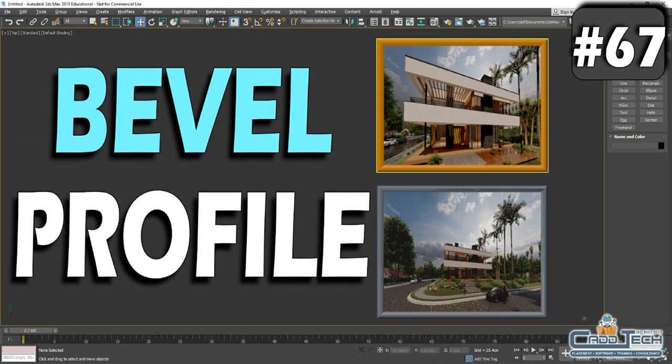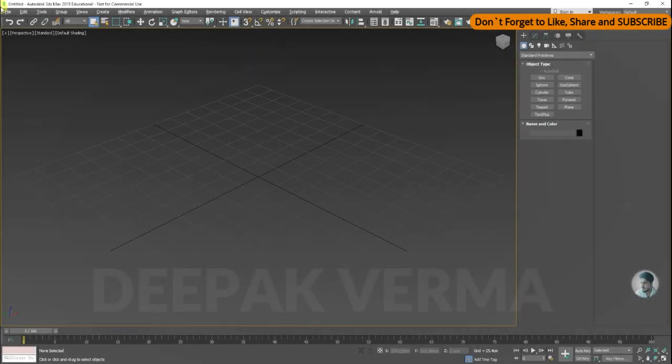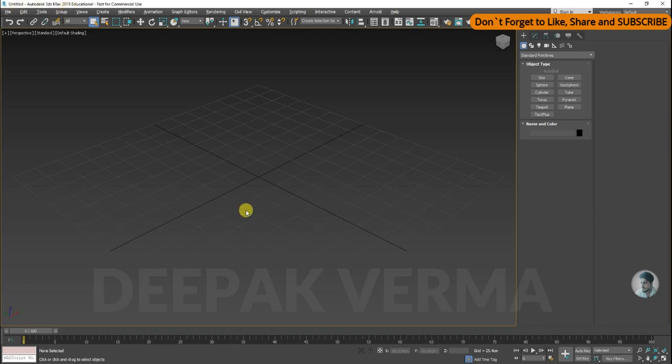Hello friends, welcome to the next lesson. I am going to tell you about Bevel Profile. Let's start. I am using this version in 2019. It is a different way to use Bevel Profile in 2015.